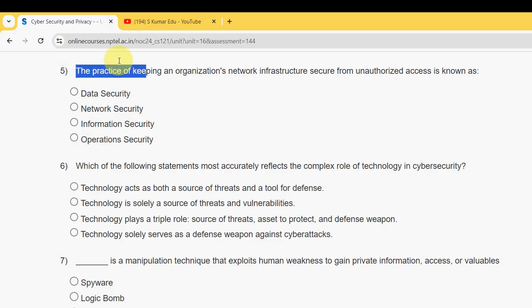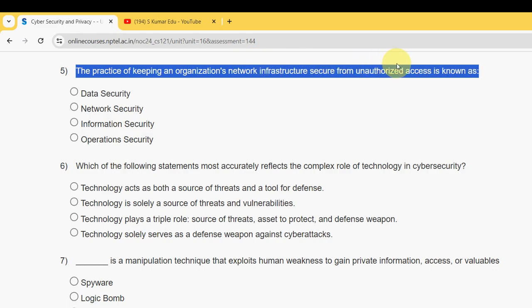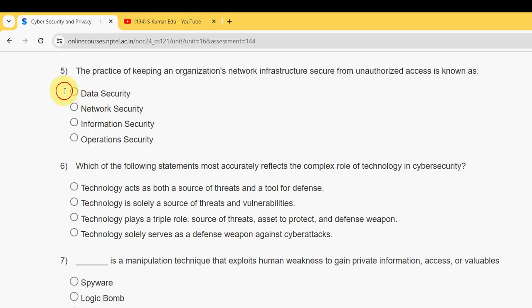Moving on to question five: the practice of keeping an organization's network infrastructure secure from unauthorized access is known as what? For the fifth question, the answer is the second option: network security. Mark the second option as correct.